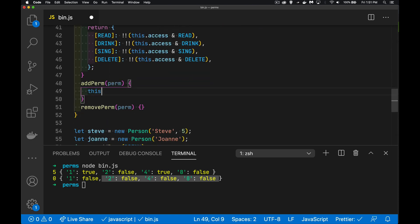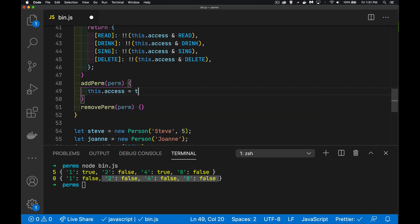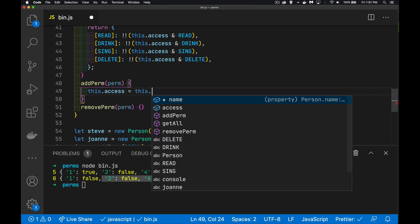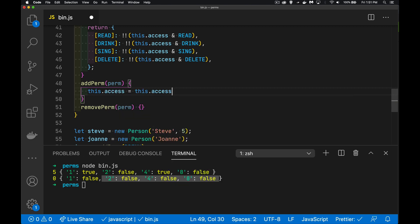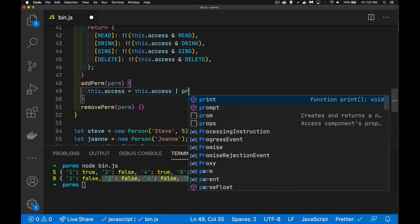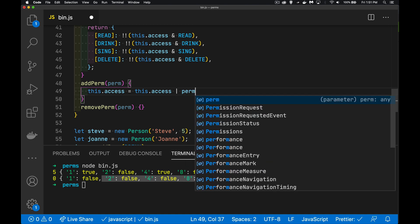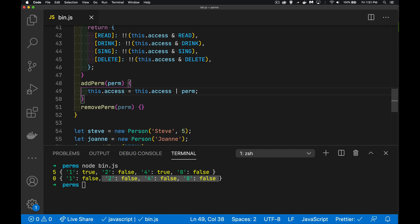So we're going to say this.access. We want to update that integer to say this.access or the permission that's being passed in. Done. That's it. That's all we have to do.